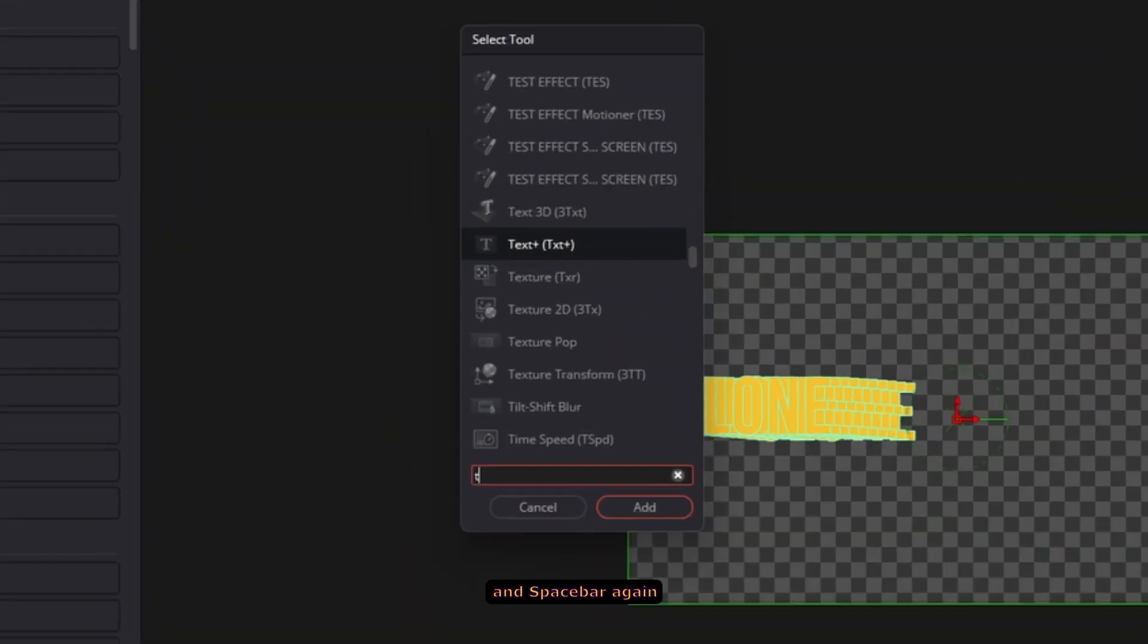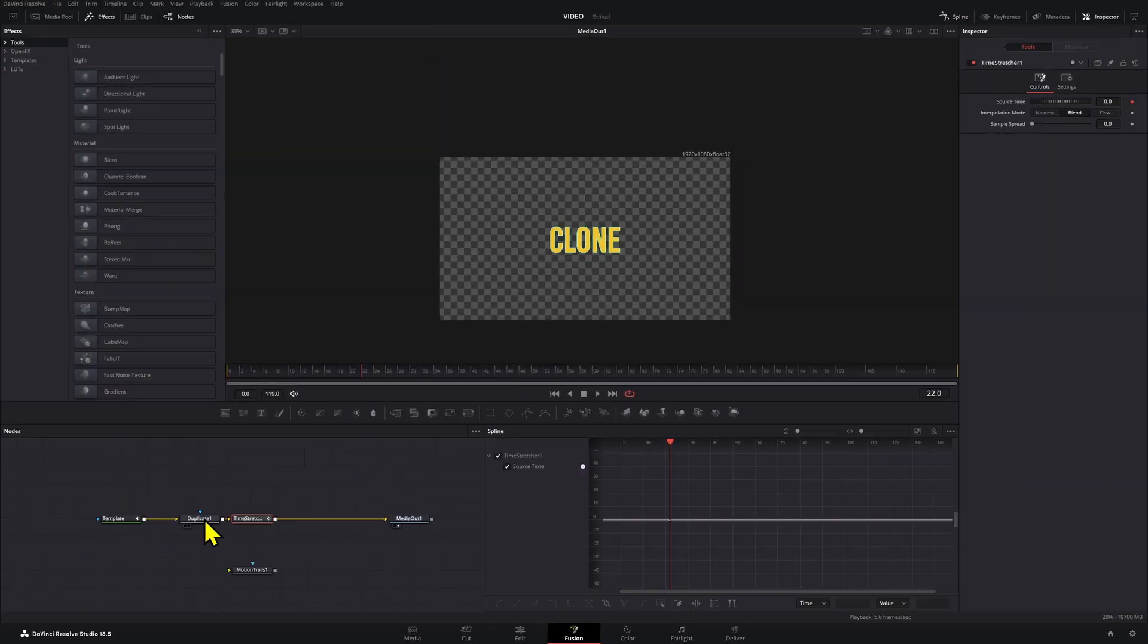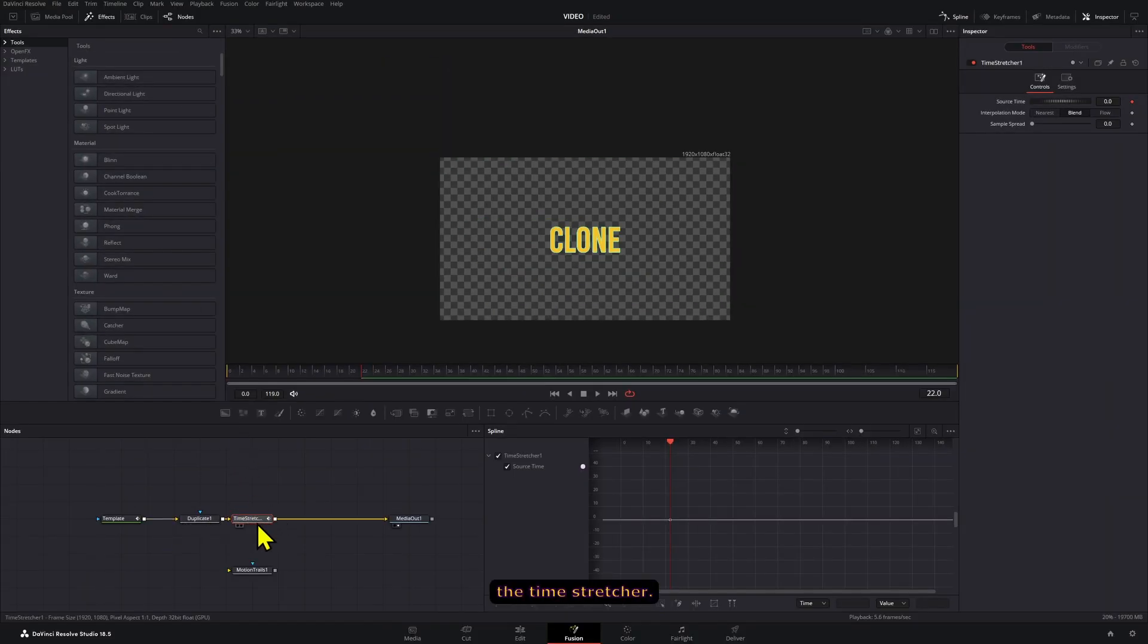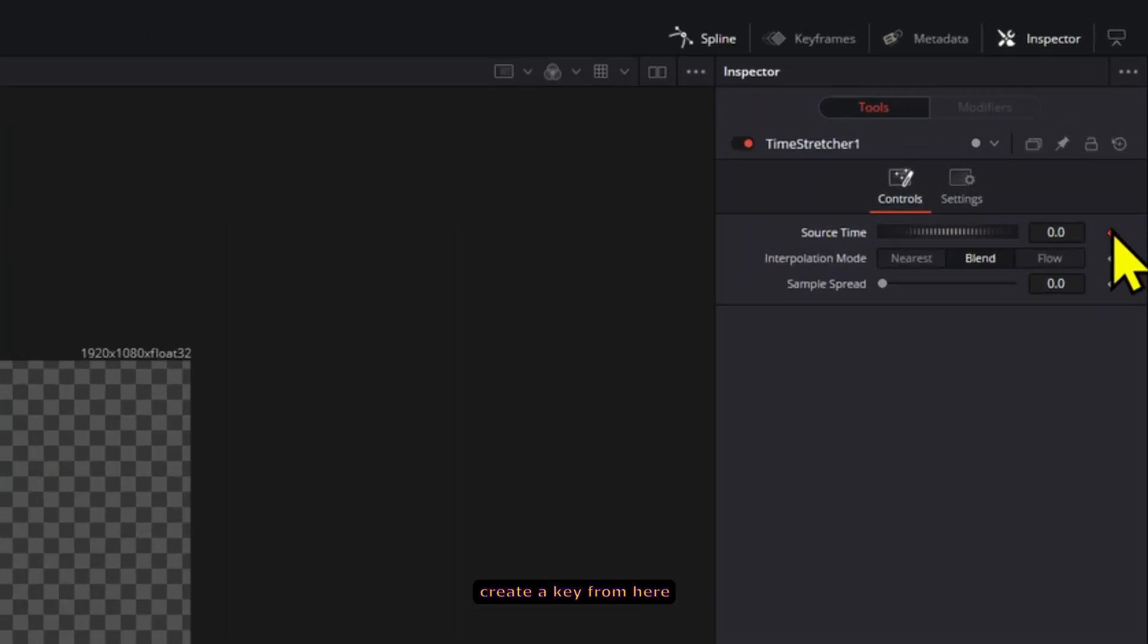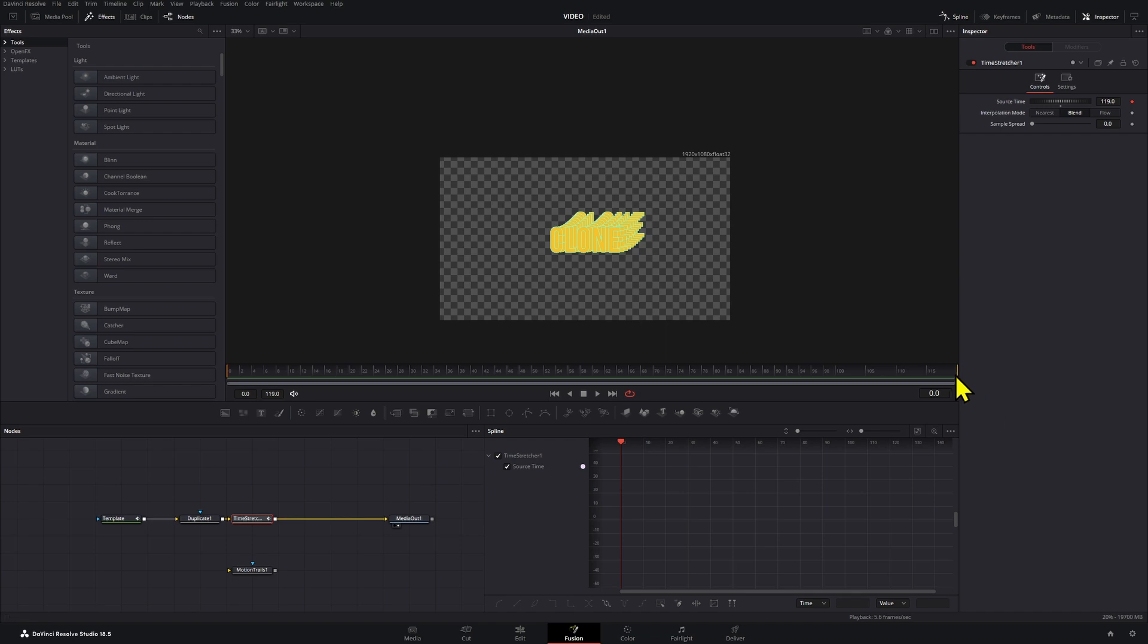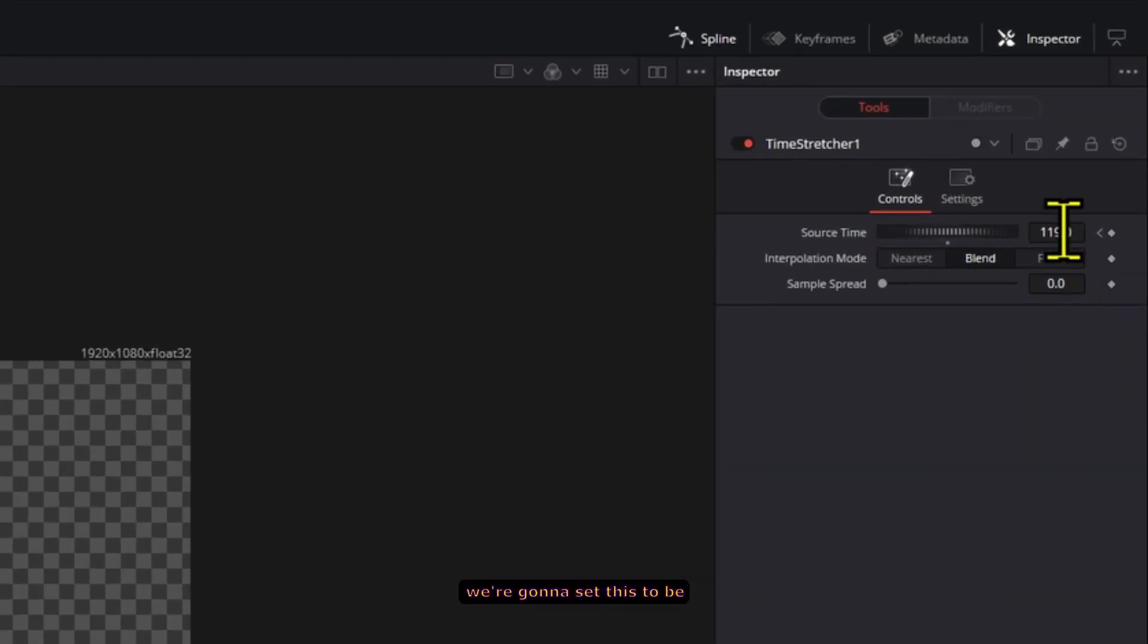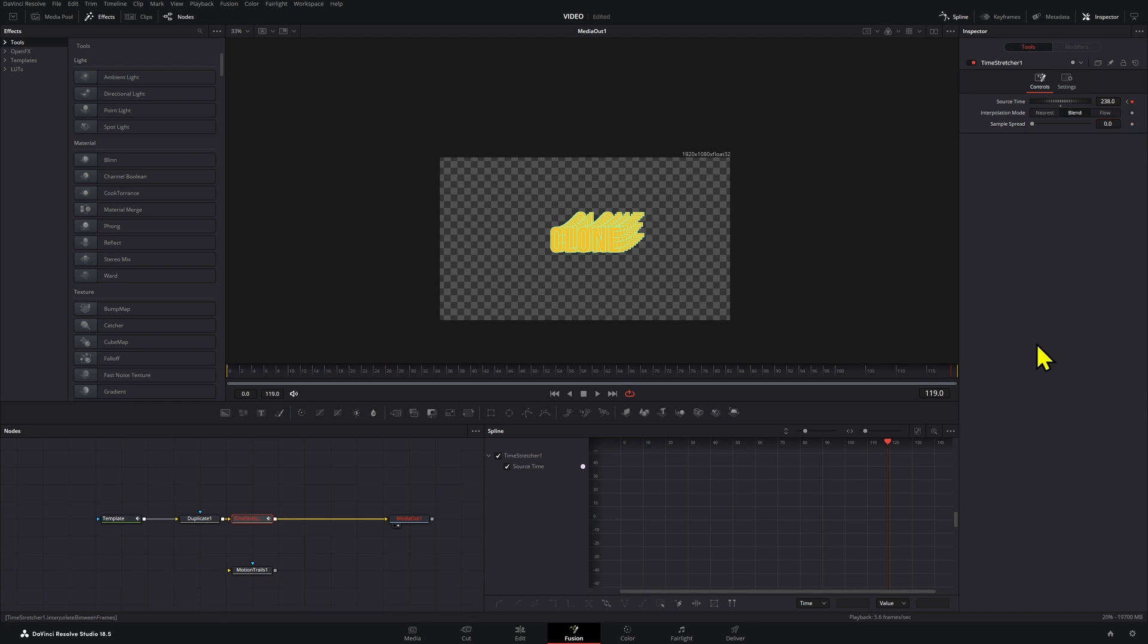Then we're going to press Control+Space again and add a time stretcher. We're going to go to the time stretcher. On frame zero, we're going to create a key from here on the time stretcher and set this to be 119. Then here at frame 119 at the end, we're going to set this to be double that, times two.